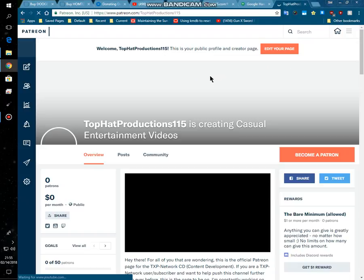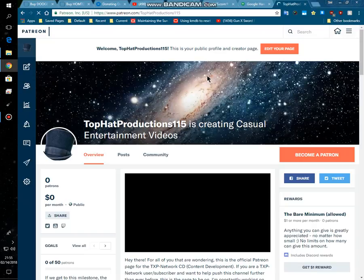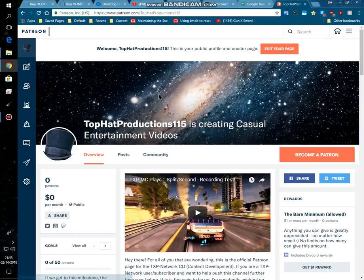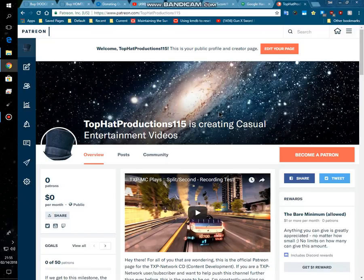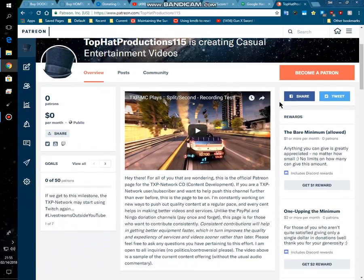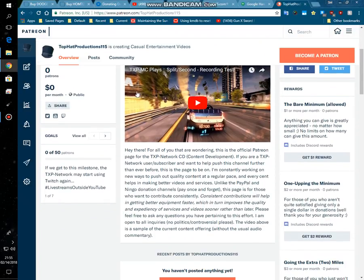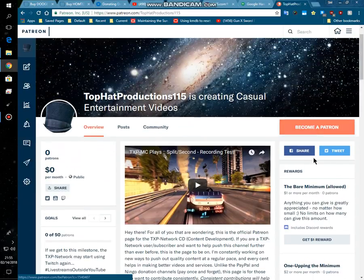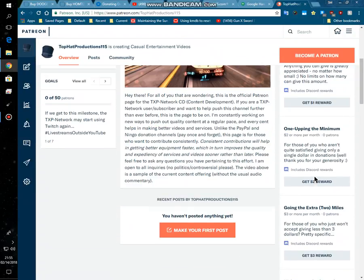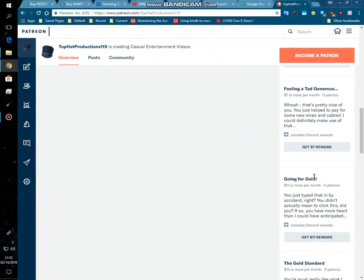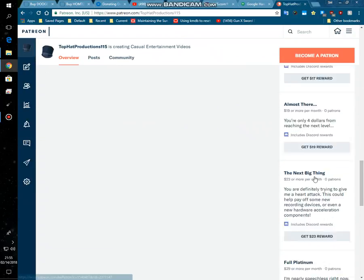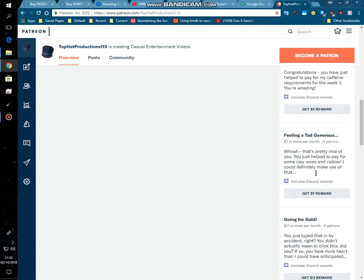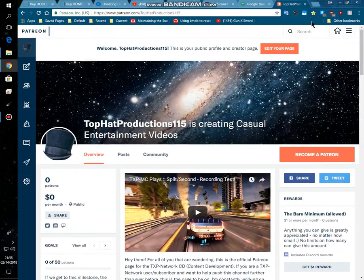So if you go to www.patreon.com/tophatproductions115, as you can see we have a Patreon page and there are I think 13 options for Patreon donations.